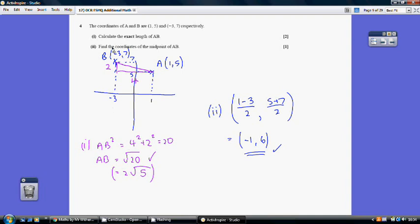For part b, to find the coordinate of the midpoint, we just average the x-coordinates and average the y-coordinates. The average of 1 and −3 is −1, and the average of 5 and 7 is 6, giving midpoint (−1, 6).